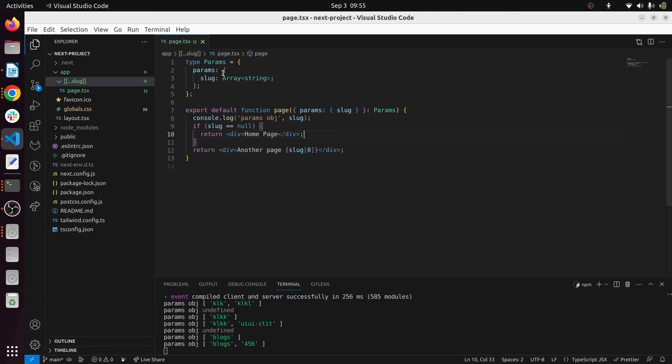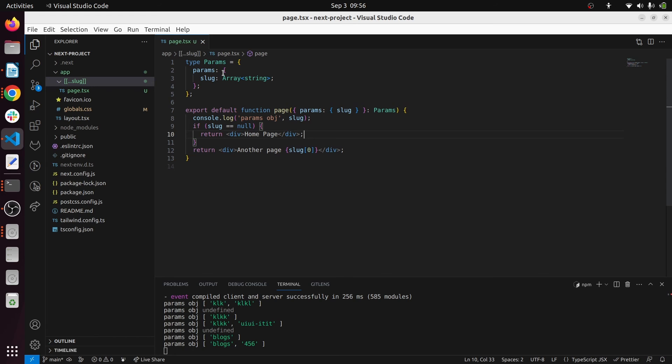Let's say it's fully dynamic, it comes from CMS like WordPress backend or from a Strapi or something like that. So what you can do is you can use this approach to create a fully dynamic Next.js 13 website.